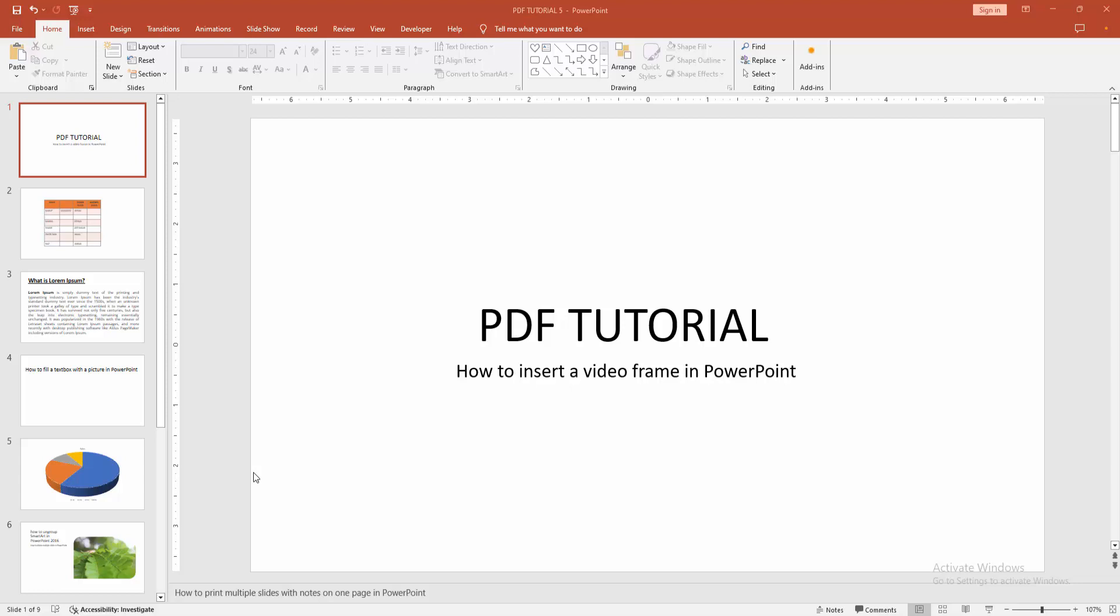Assalamualaikum. Hello friends, how are you? Welcome back to another video. In this video, I am going to show you how to insert a video frame in PowerPoint. Let's get started.